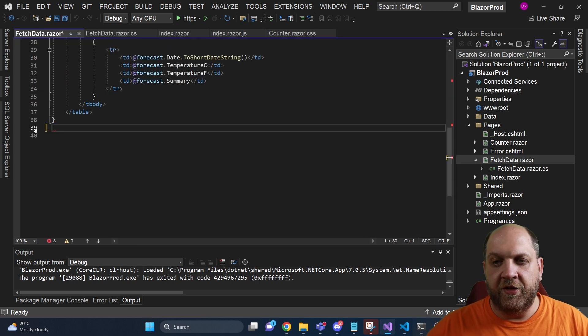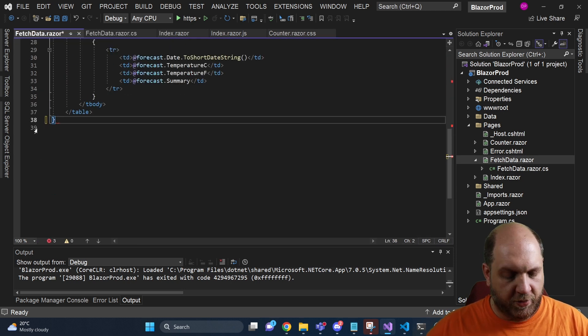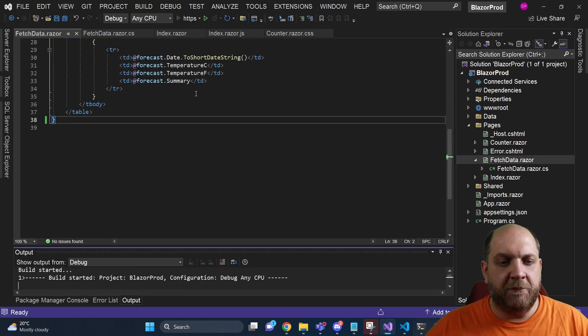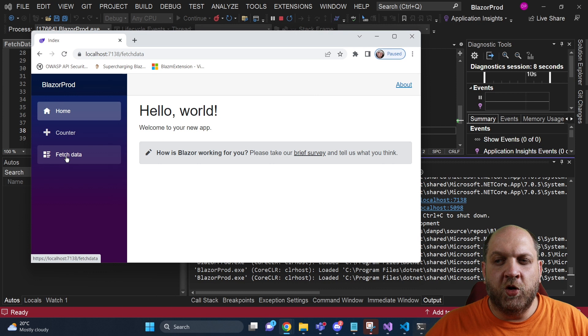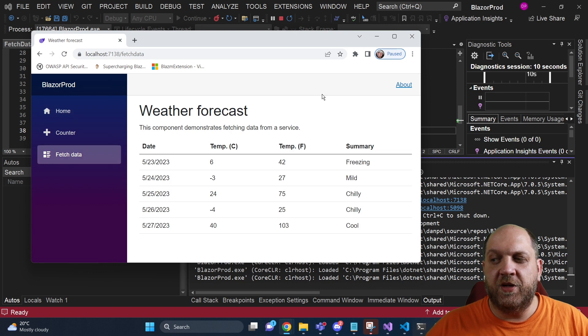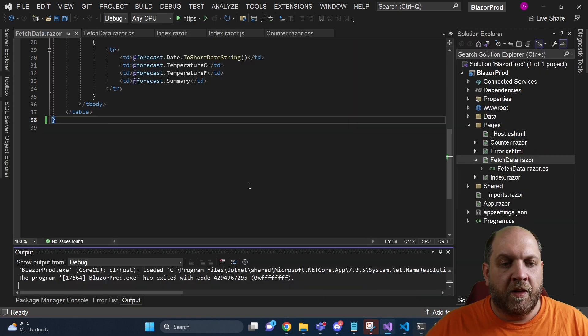From here, we can remove the entire block, run the application, go to fetch data and we see that everything still works.